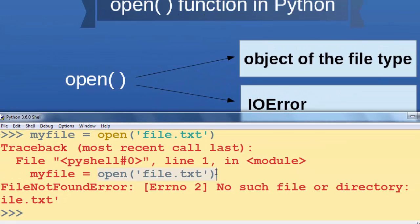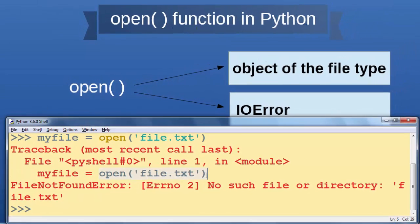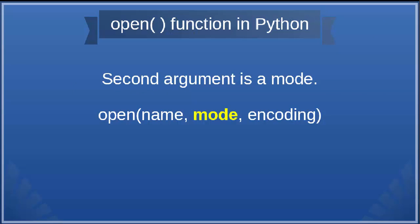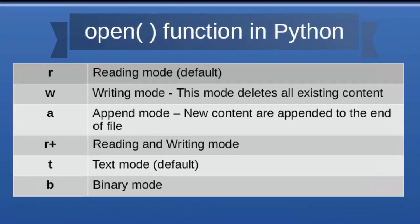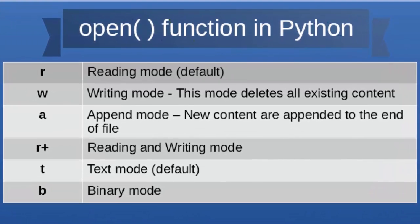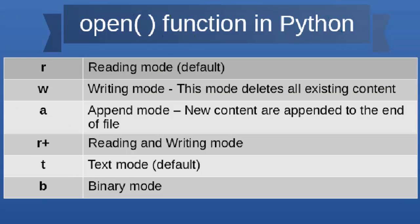Let's talk about the second argument in the open function. The second argument is a mode. In Python we have a few modes. The first mode is reading mode, represented by the letter 'r', and it's the default in Python language.